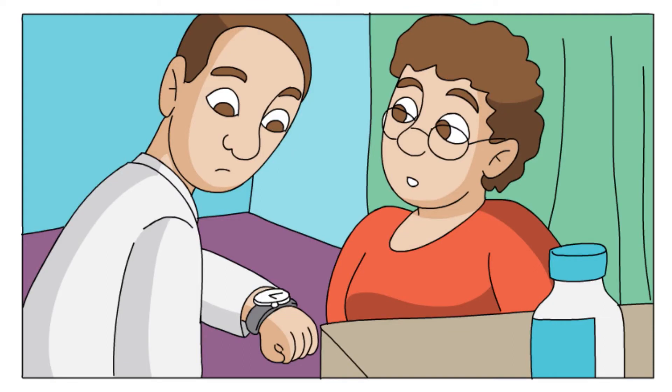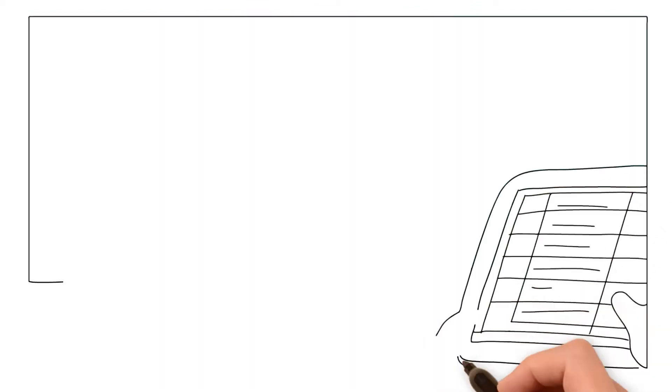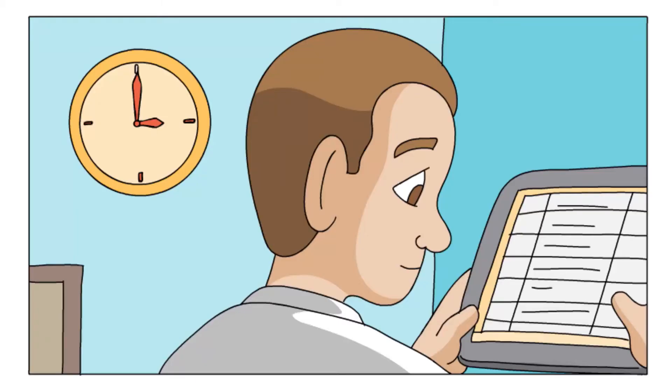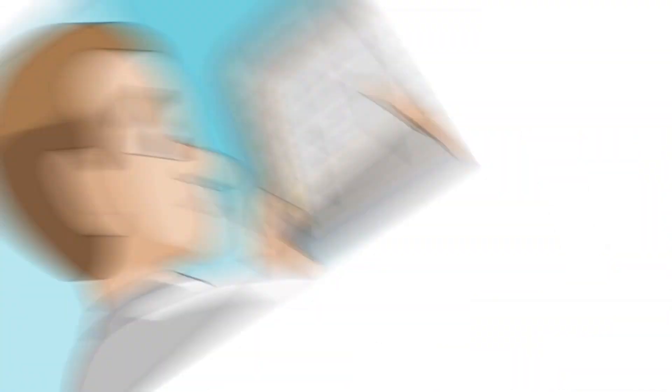When you only have 20 minutes with your patient, you need information that is accurate and complete.